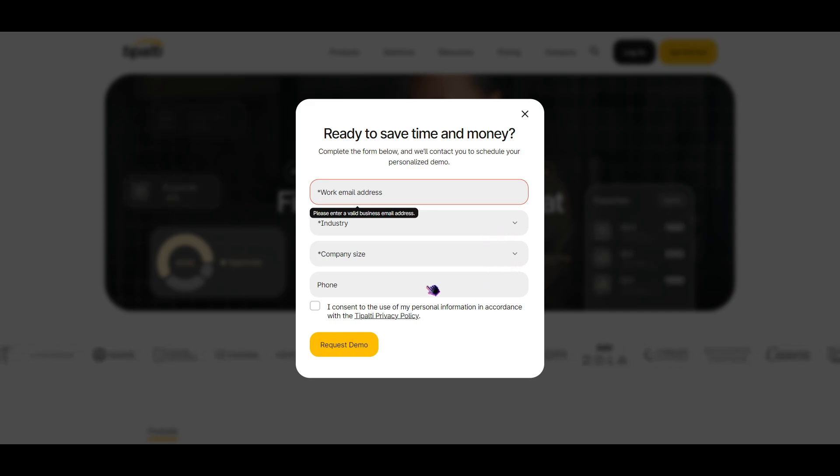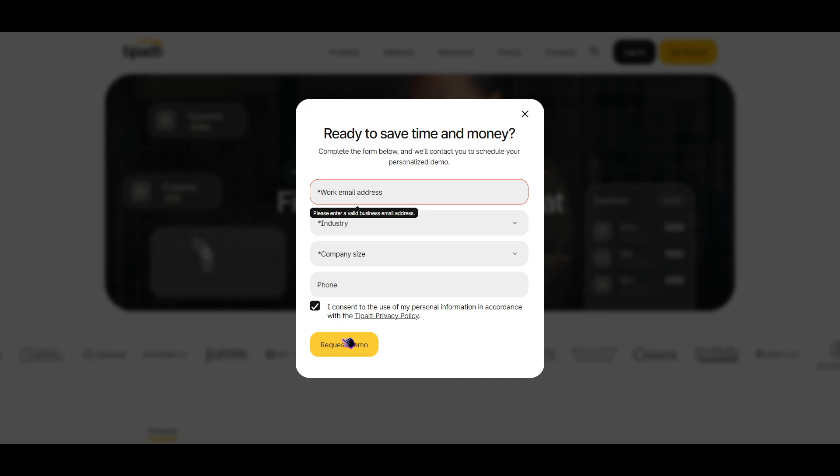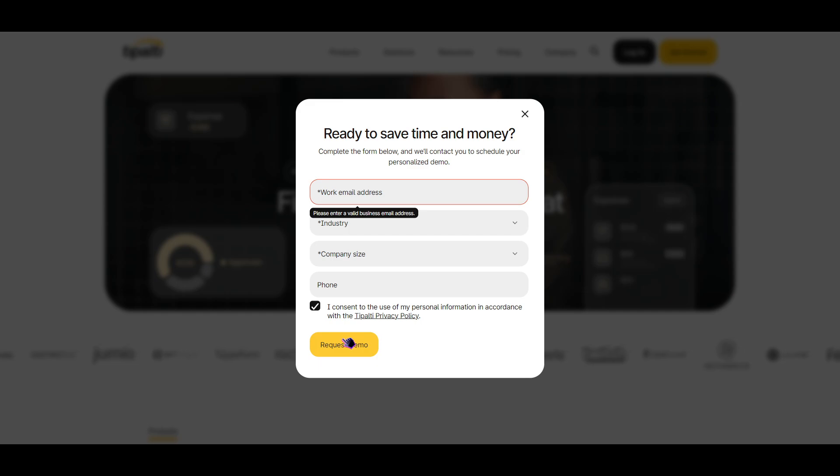After that, you want to click on this and then Request a Demo. Now you might ask, why is it request a demo and not create an account? It's because they want to show you the full potential of Tipalti and your account.